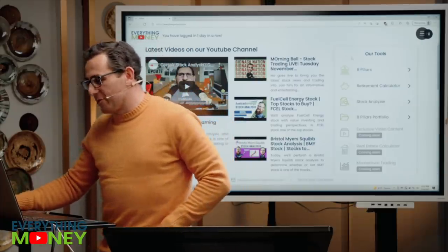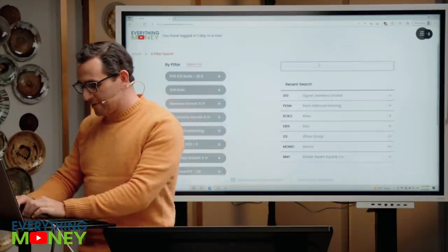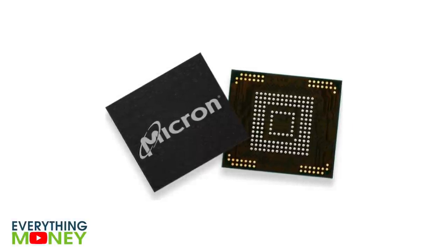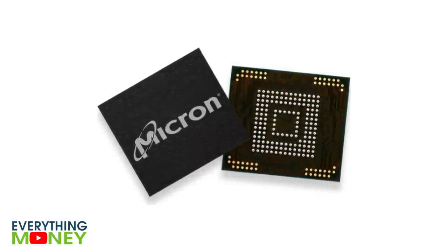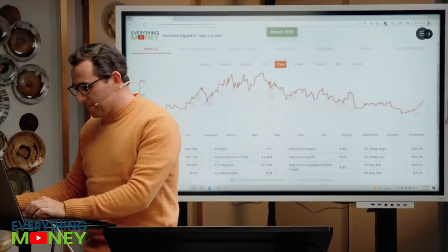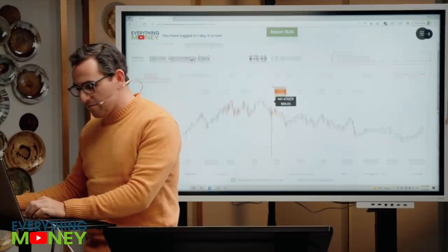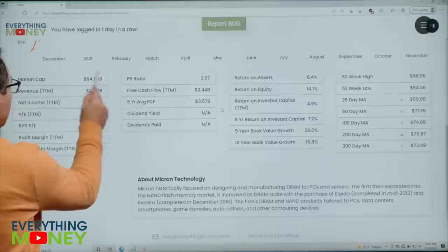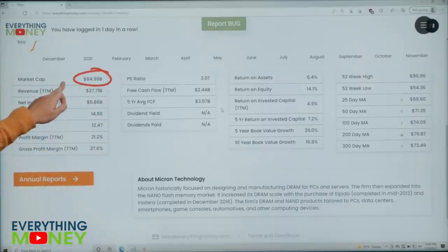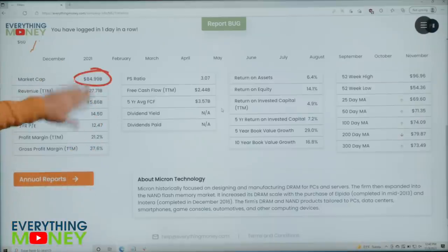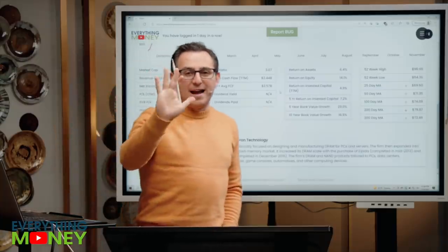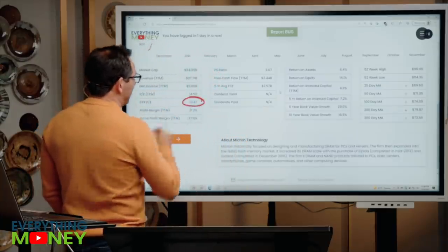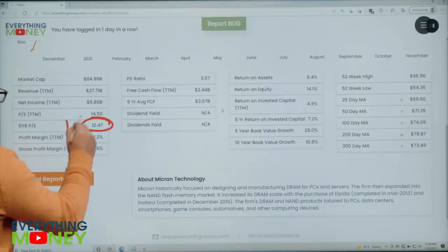Here's our software. We're going to go to the eight pillars tool. We're going to type in Micron Technologies, MU. Our eight pillar analysis — look at the stock, it's down quite a bit. The 52-week high was $96. Micron is an $85 billion company. This is the market cap of the business. Our very first pillar: we want the five-year PE for this company to be under 22.5. It is almost half of that — 12.5. Checkmark there.